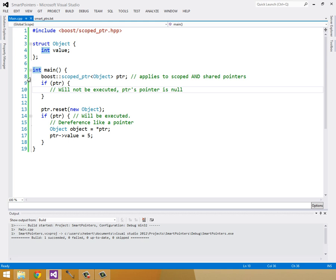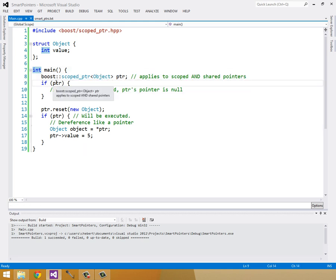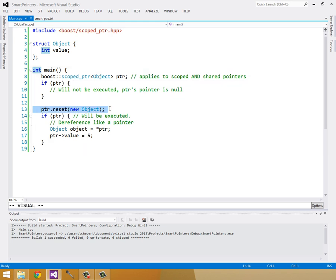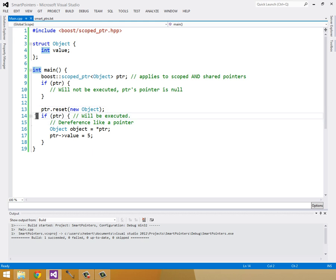So we can check to see if the pointer exists, just like a regular pointer. And this won't be executed because pointer defaults to null. So we can reset it with a new object. And then we can check again, if pointer, this will be executed since there is something that we're pointed to.